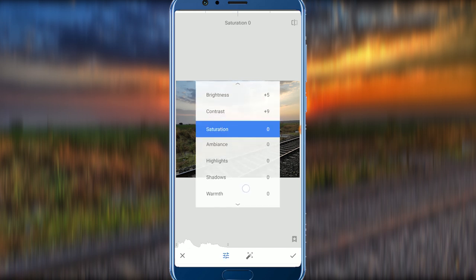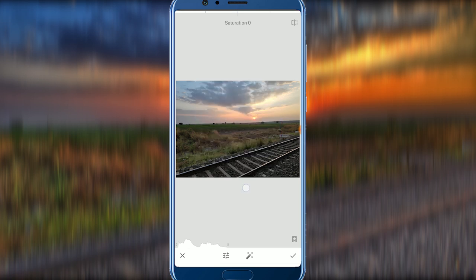Next there is Contrast. Next is Saturation. Saturation means color.